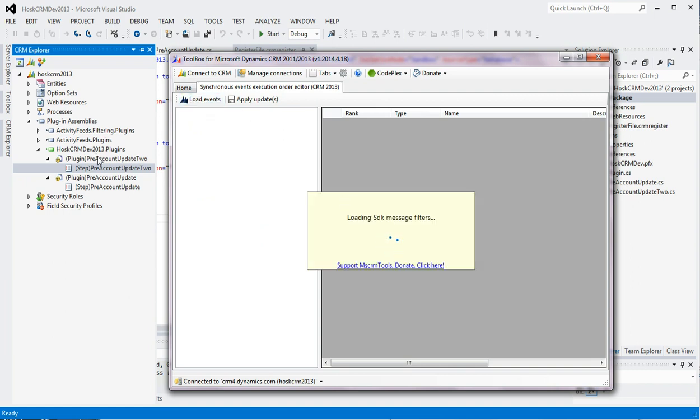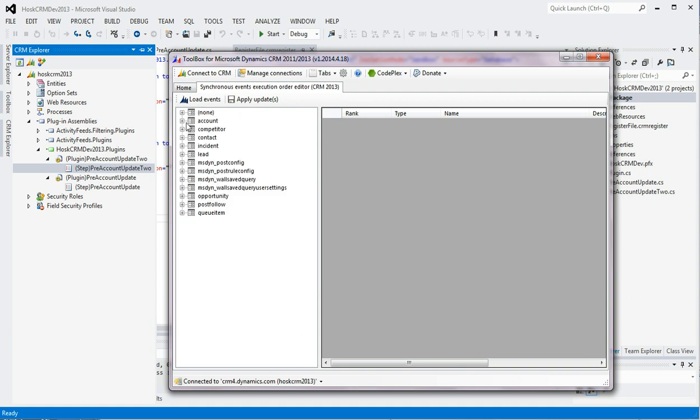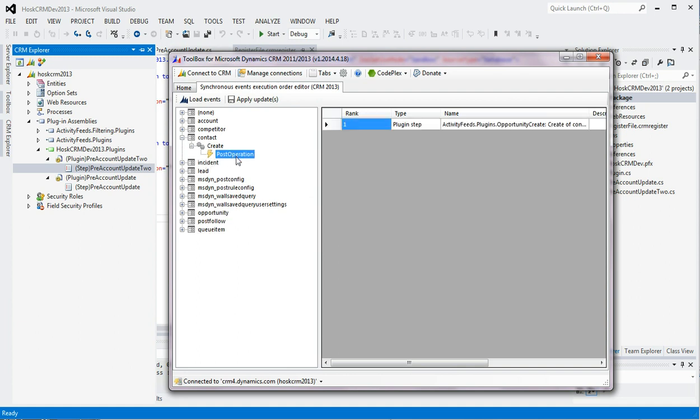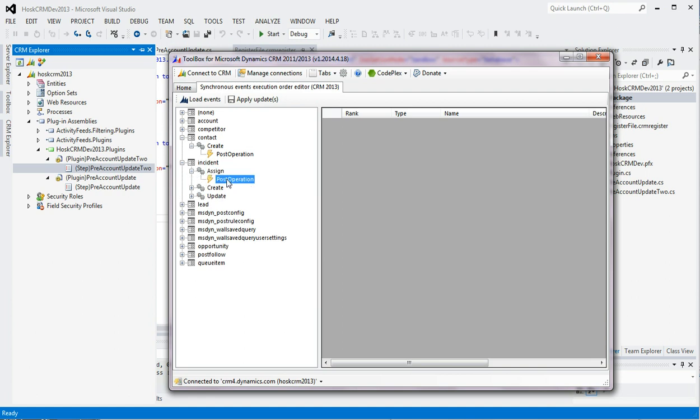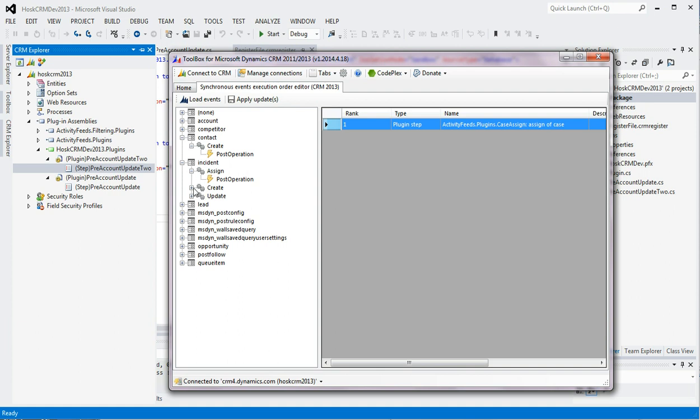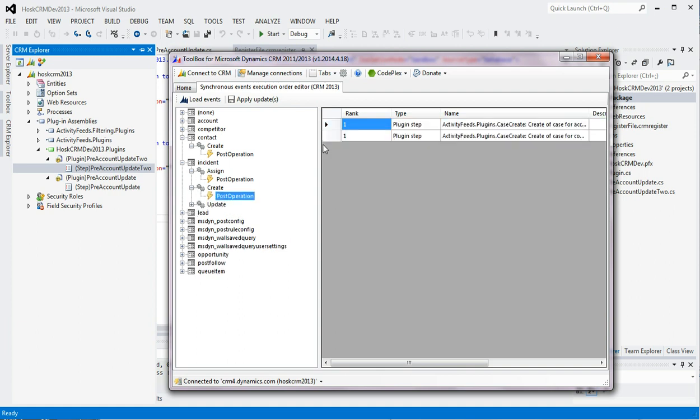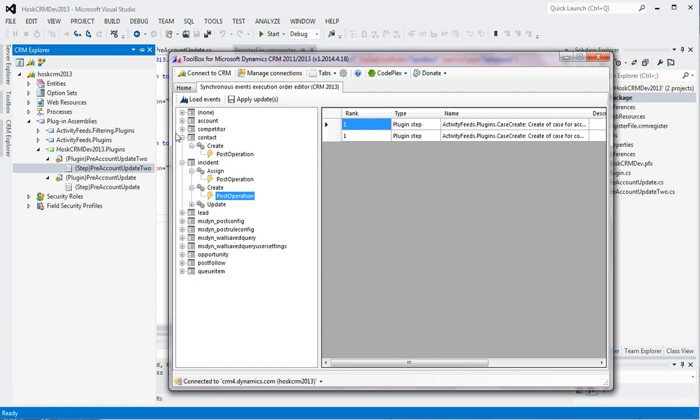So this goes to the SDK messages, which is basically these. And here you can see all of the ones you've got. And you'll notice that activity feeds, which basically the ones Microsoft have created, they've got these. So they've got these plugins being triggered all the time. And they haven't got any execution orders. I don't know whether they run in order or not.